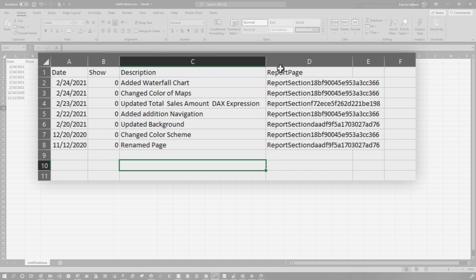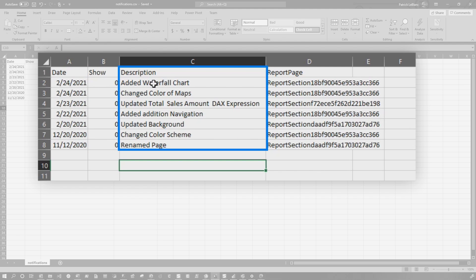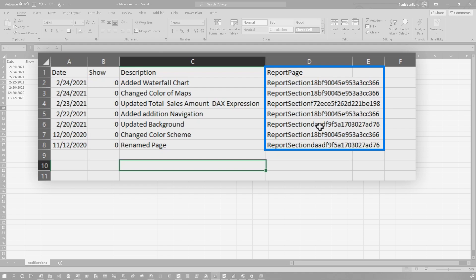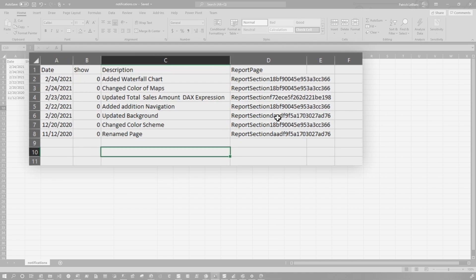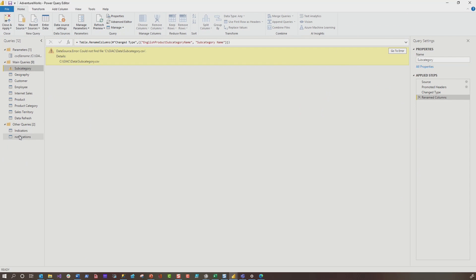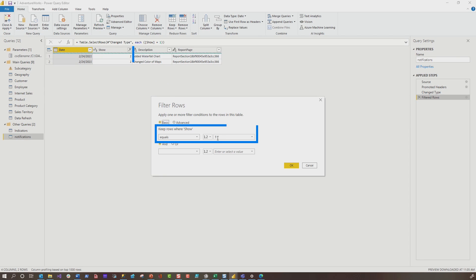I created four simple columns: one for the date of the change, a Show column to determine if we show it in the list of notifications, a description of the change, and then the report page. I saved it — you could save it locally, on OneDrive, wherever you want. Then I went over to the data model and imported the CSV file. For that particular CSV file, I did a filter to only bring in the rows that had a one as the Show value.